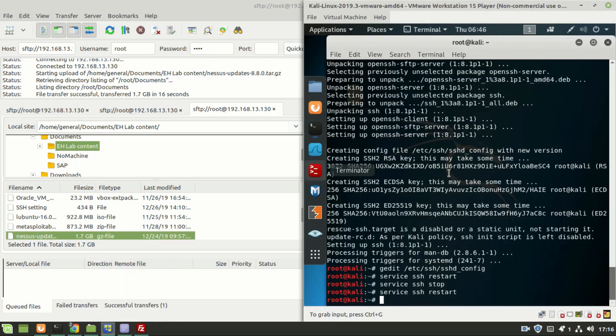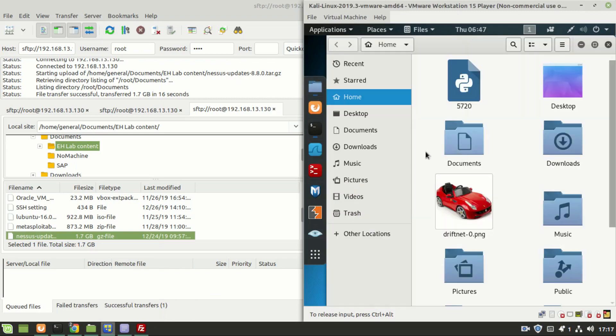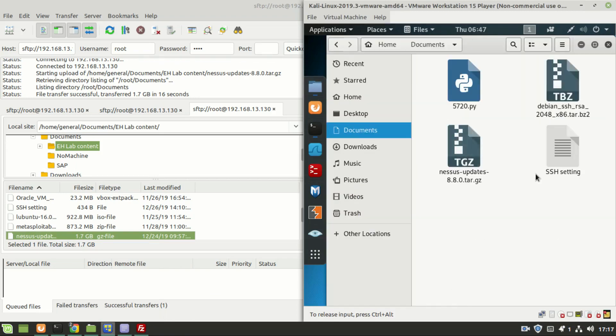Now let us check in the destination. This is the file we have transferred.